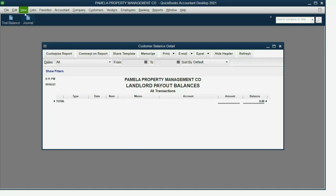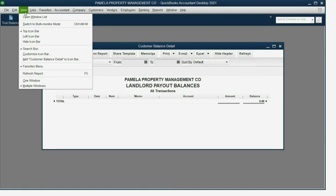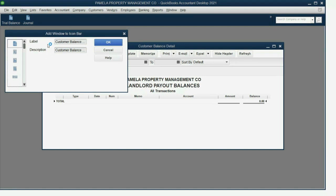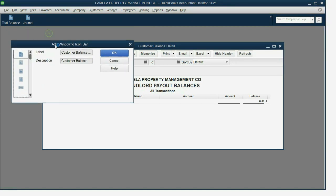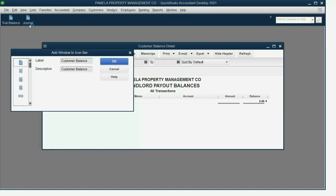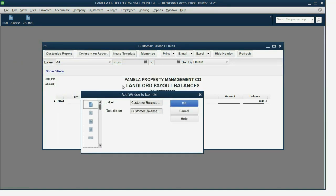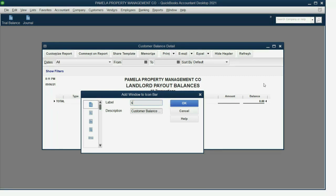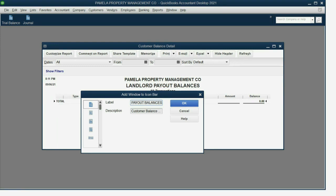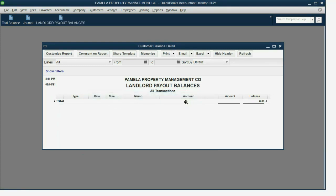Add Customer Balance Detail to the Icon Bar. Now, if you want the text of the icon bar to be the same as the text in the title, you can click where it says Label and type in the same words. After you click OK, now you have the three most common reports and the most important report in the icon bar.